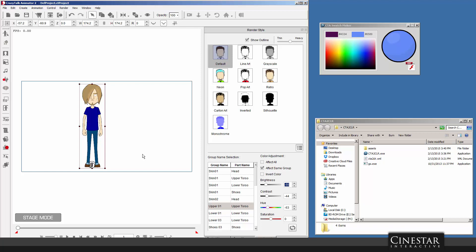I did suggest a couple of workarounds for the procedure, which involved going into Flash, creating a swatch with the color that you want, importing it into CrazyTalk, and using that as a way to get that color in there. Now, not everybody has Flash, of course.